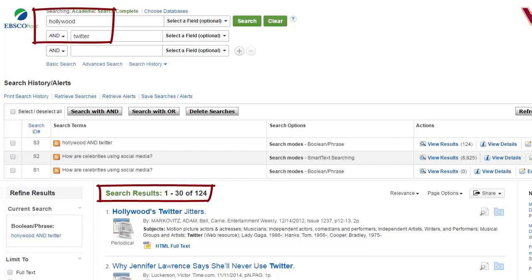Of course, if I search for information in a library database and don't get the results I hoped for, I can simply generate some synonyms or related terms. Remember, all searching is trial and error when it comes to keywords.